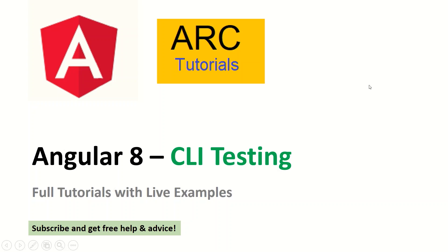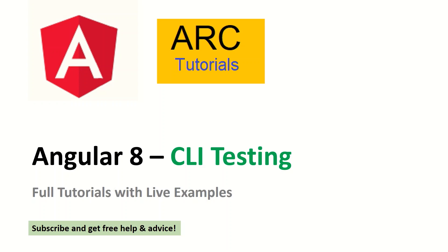Hi friends, welcome to Arc Tutorials. Today we will learn about how to test Angular applications from the command line interface. For this tutorial we are running on Angular 8, but the same applies and is valid for any Angular version about 2, 4, 5, 6, or 8. So let's get started with how to test our Angular applications.